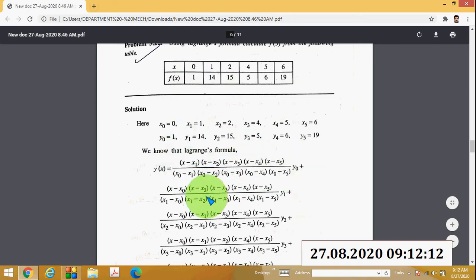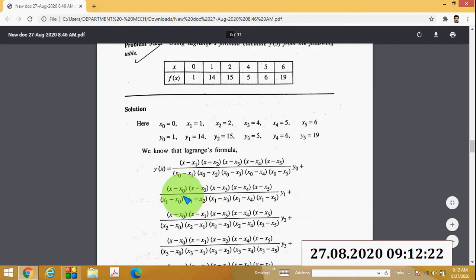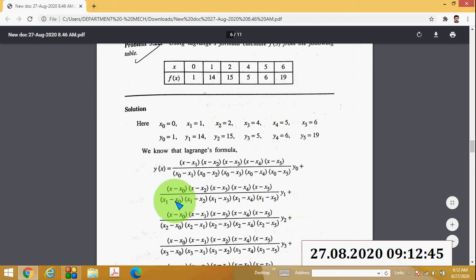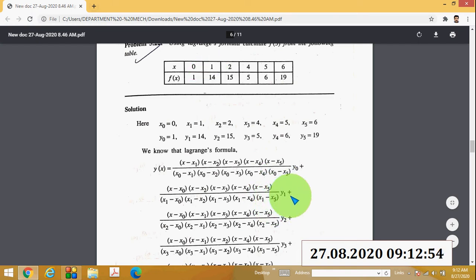For the second term, add a plus sign. The numerator removes x₁, giving (x − x₀)(x − x₂)(x − x₃)(x − x₄)(x − x₅). The denominator is (x₁ − x₀)(x₁ − x₂)(x₁ − x₃)(x₁ − x₄)(x₁ − x₅), multiplied by y₁.